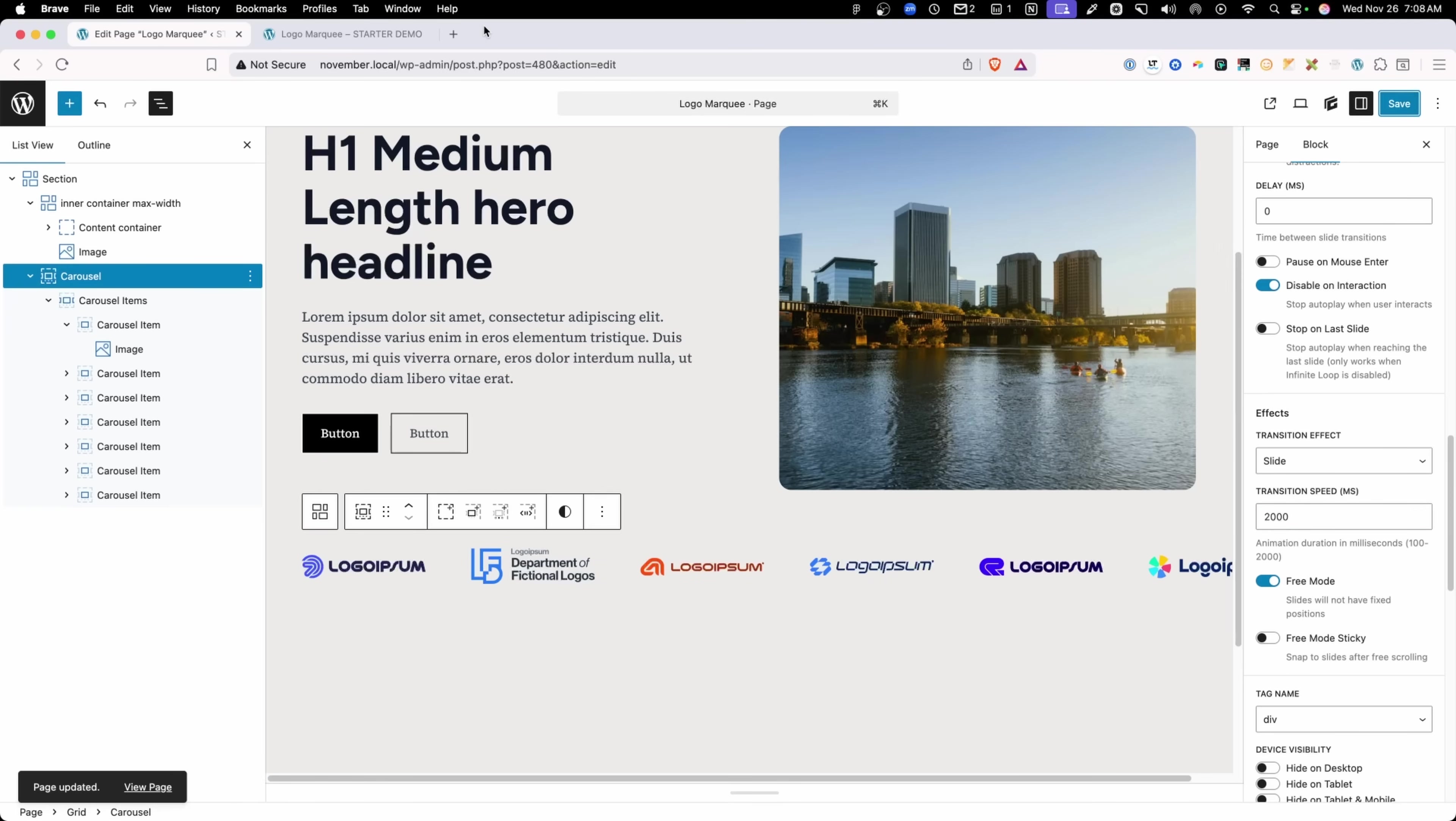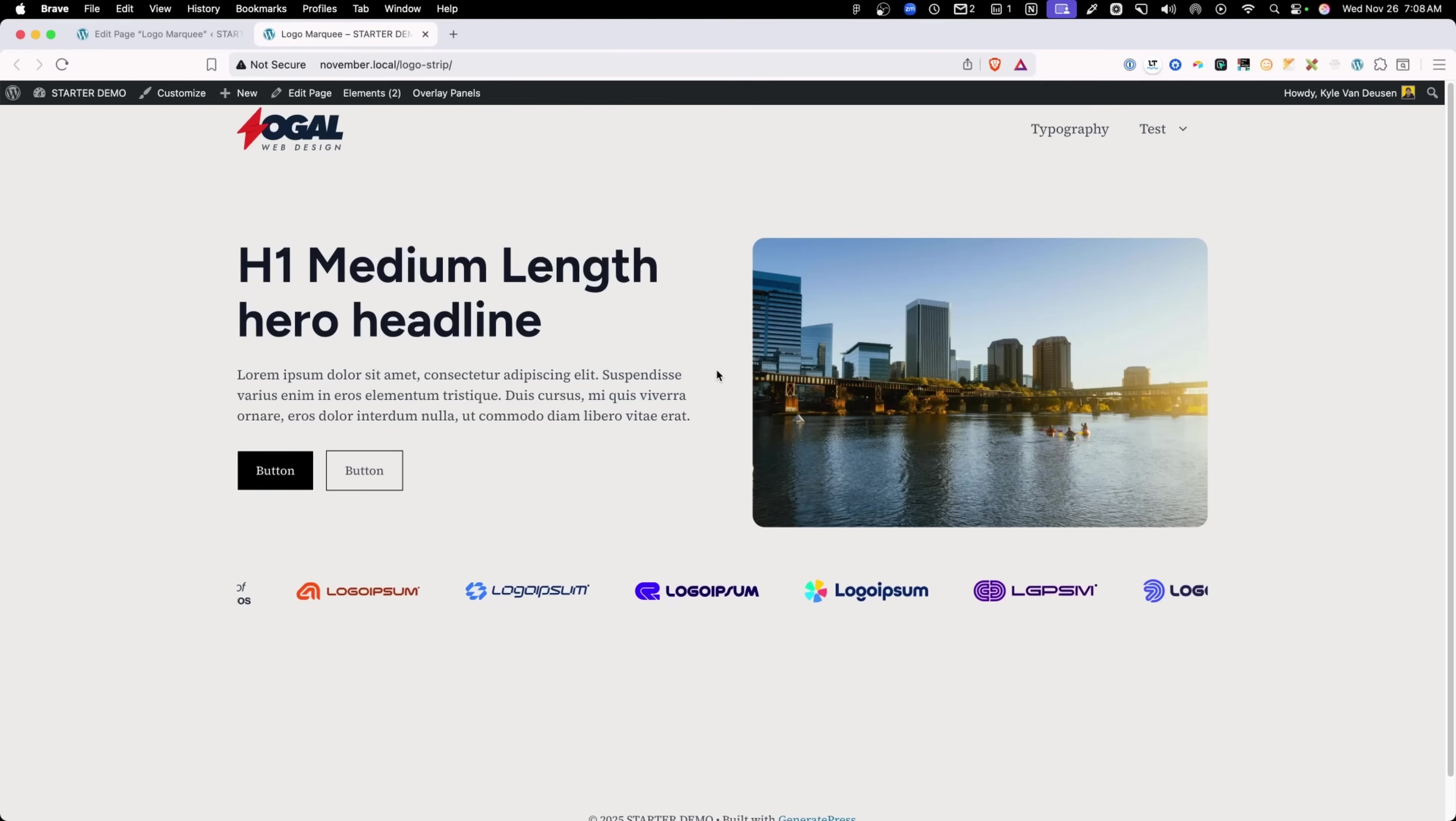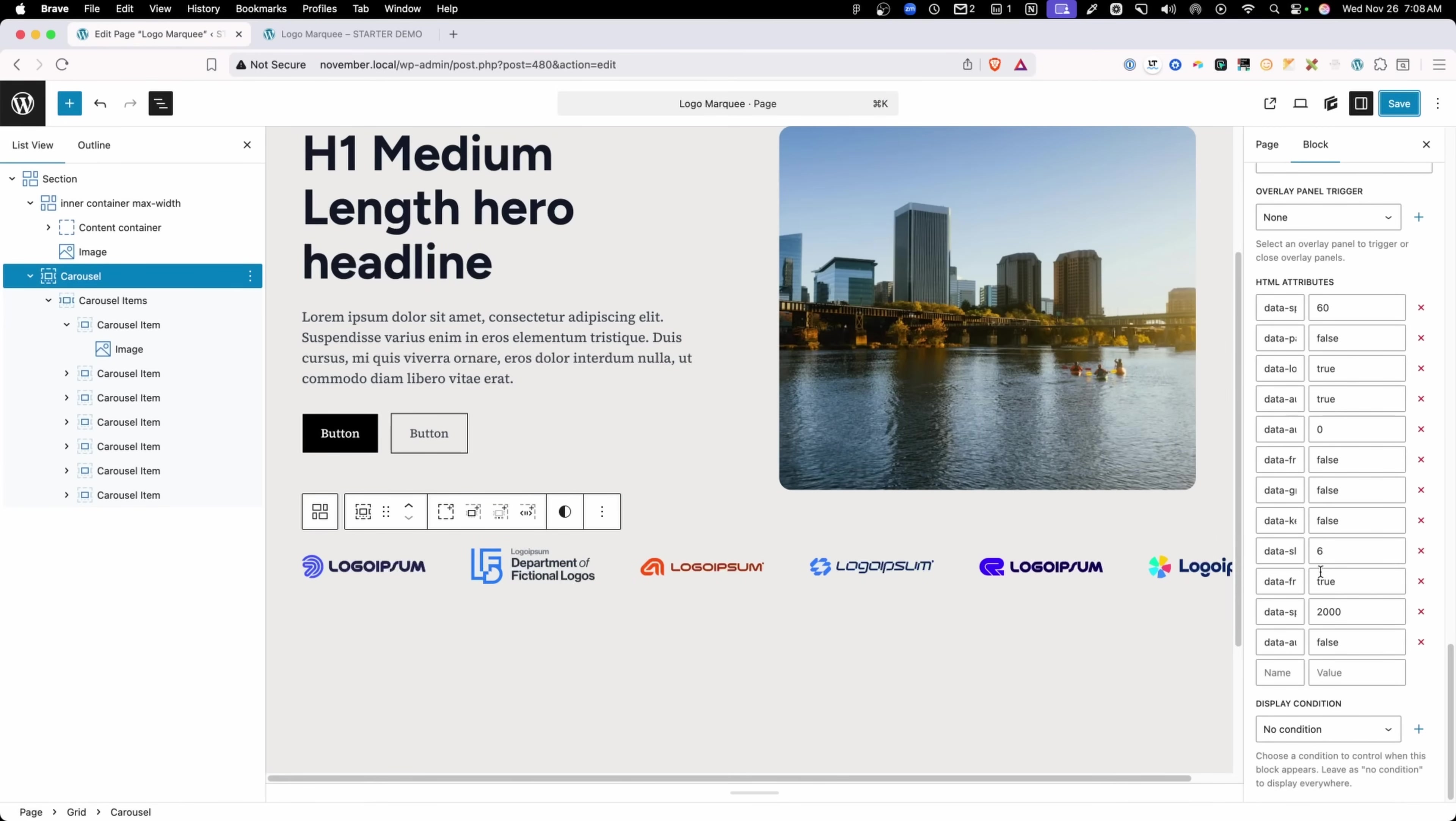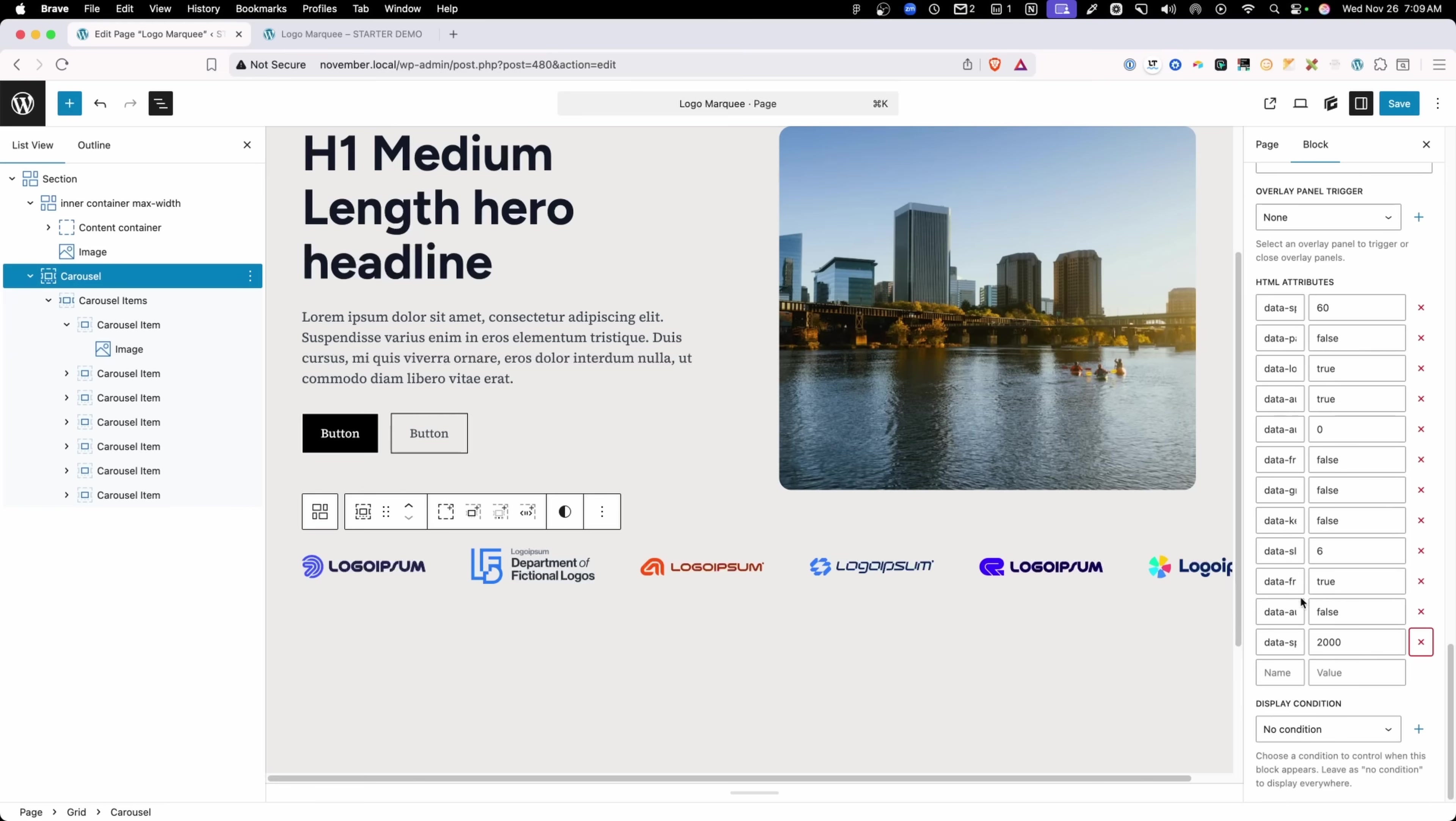But if we save that at 2000 milliseconds and refresh on the front end, in my case, this is just way too fast for what I'm going for. So in order to get that past the 2000 limit, you got to scroll down here in the advanced panel. If you scroll down to your HTML attributes, you'll find one here for data speed.